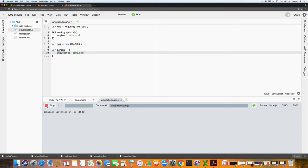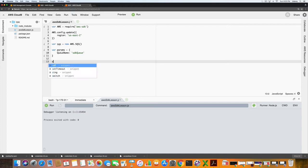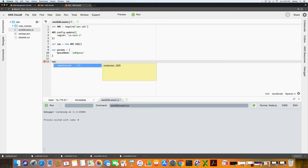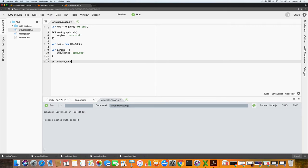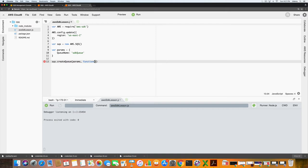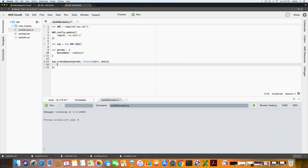If I press stop, the next thing I need to do is type in sqs, we're letting the compiler know that we're using sqs create queue. Then I want to let it know we want to use the params, comma function, ERR for error or data if it returns a positive result.